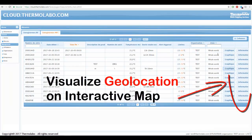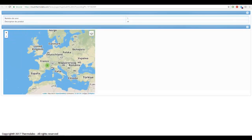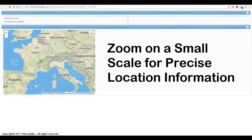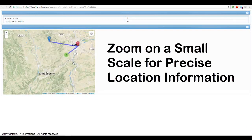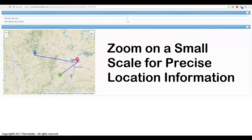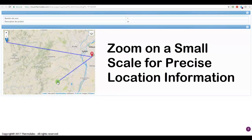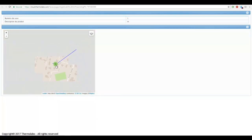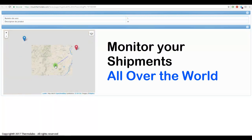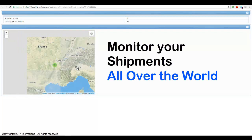Visualize geolocation on an interactive map. Zoom in on a small scale for precise location information, and monitor your shipments all over the world.